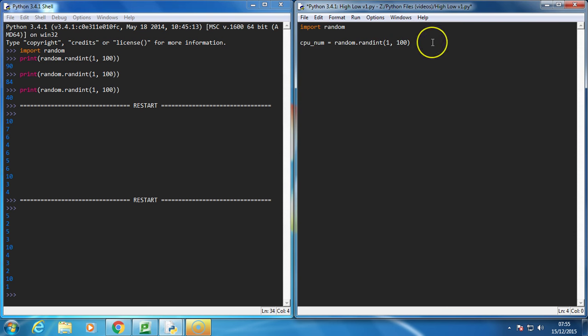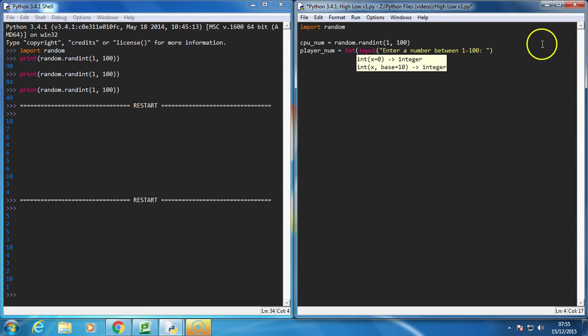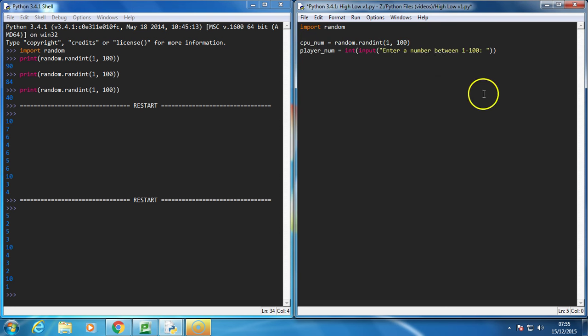Then we're going to get the player's number, so we'll call it player num is equal to, and we'll get an input from the user. So, enter a number between 1 and 100. And of course we need to turn this into an integer, not a string. So we're going to just surround that input with an int.